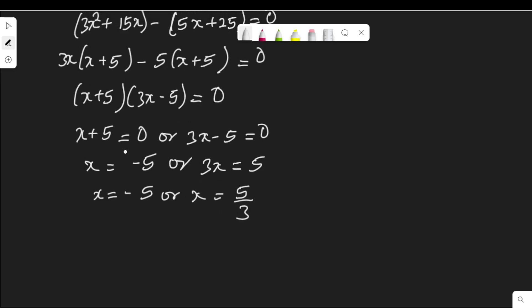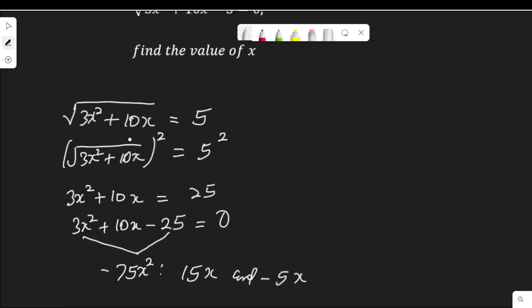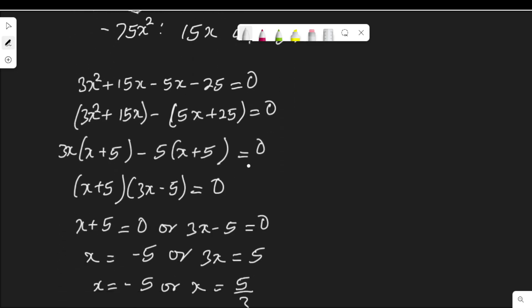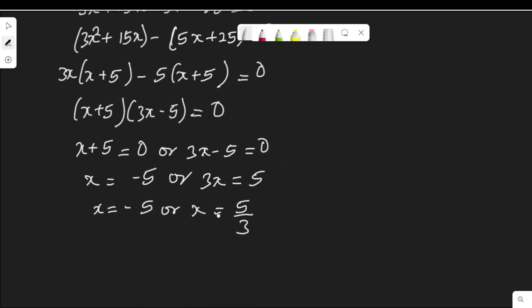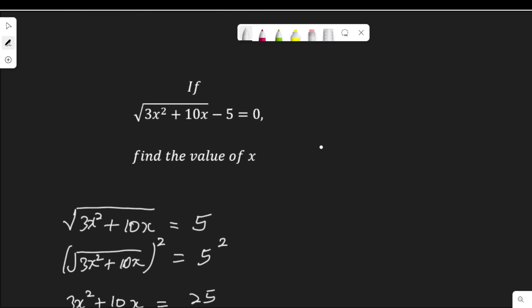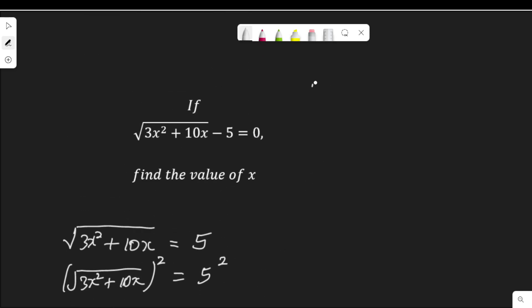The question says we should find the value of x that satisfies the original equation. So of all the values of x — the two values — let's check which one satisfies the equation. The values of x are negative 5 and 5 over 3.